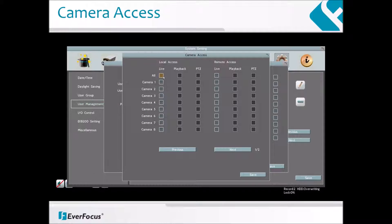This is the camera access screen. Click to bring up a new settings page and check the boxes to enable the live, playback, or PTZ functions of the cameras for local or remote access for the selected account.